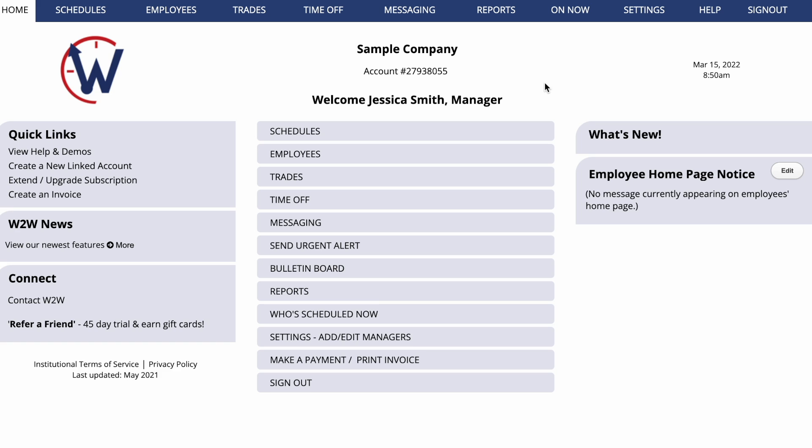If you would rather not use When2Work's proprietary autofill algorithms to optimize your schedules, you can allow your employees to set their own schedules by using an open schedule.